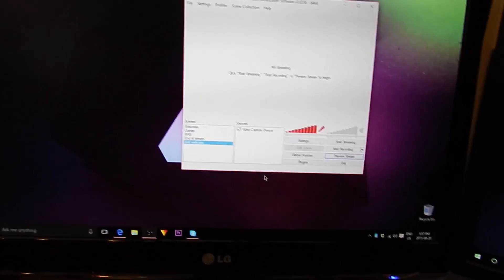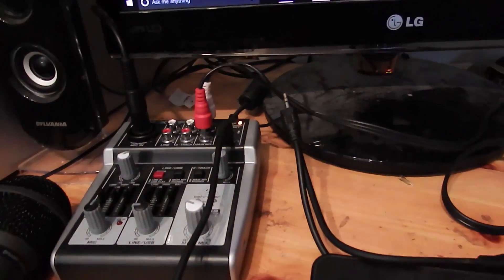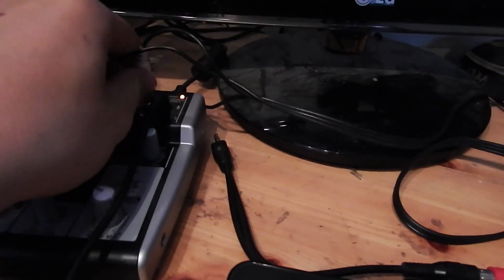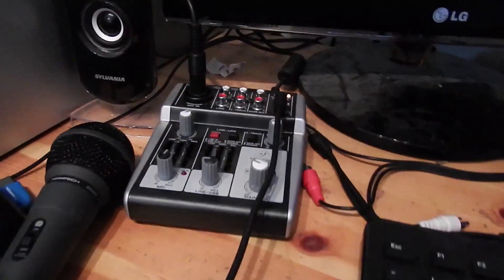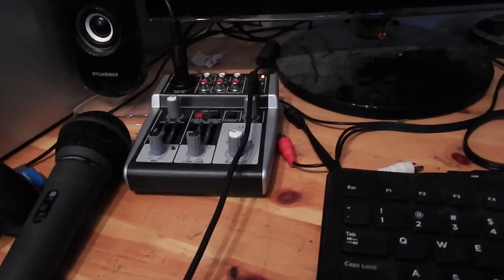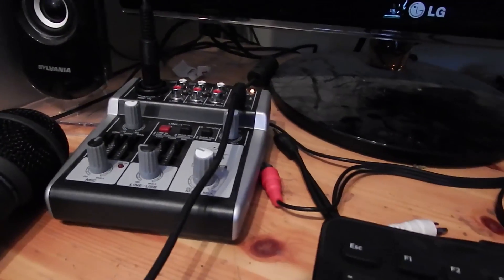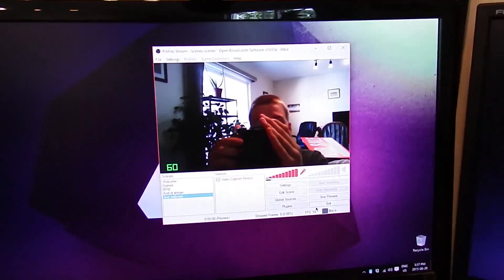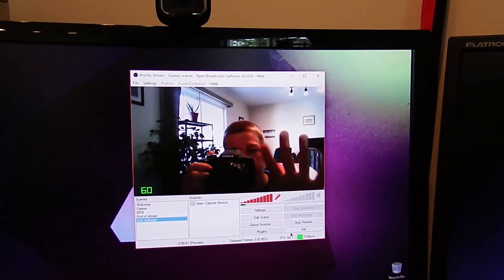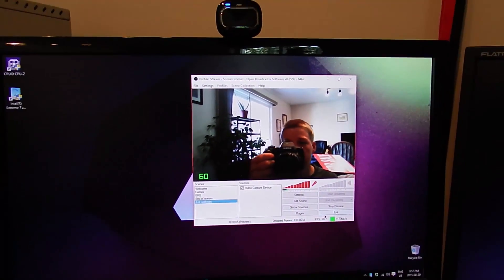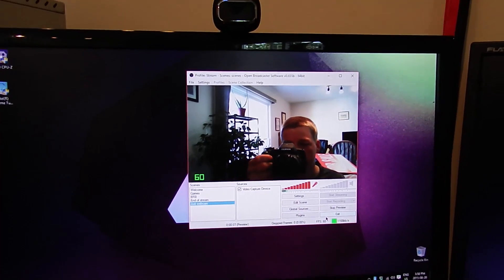Sorry I couldn't show you everything since I don't have enough cables for the non-USB method — I'm using USB myself. But hopefully that helped in figuring out how to connect your mixer to OBS. I'll catch you guys in the next video, see ya, bye!